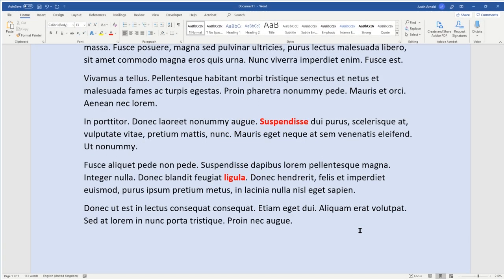Hello, this is Justin at The Tech Train here, and in today's tutorial I'm going to show you how to create tooltips or screen tips in Microsoft Word documents.